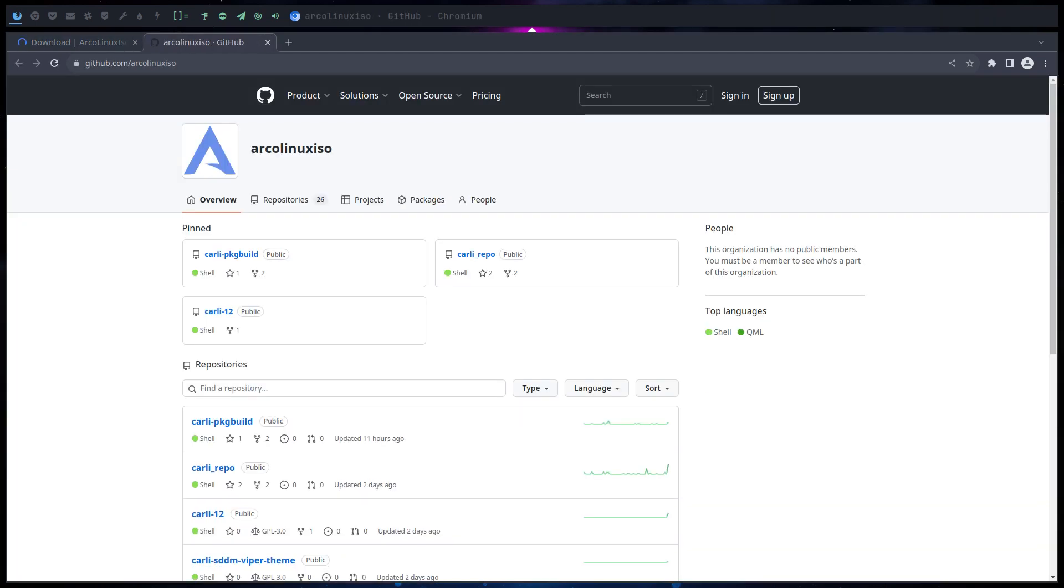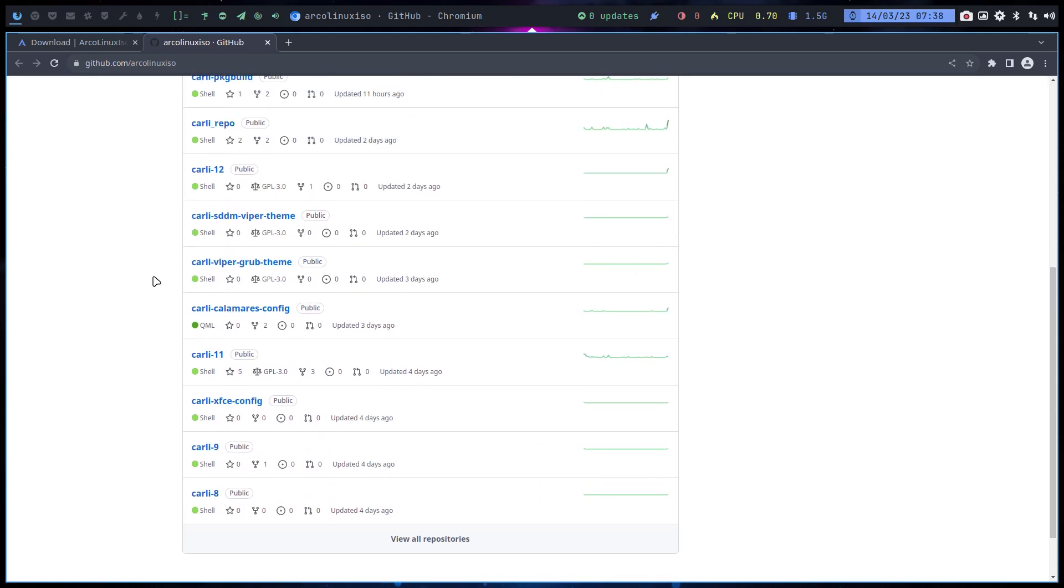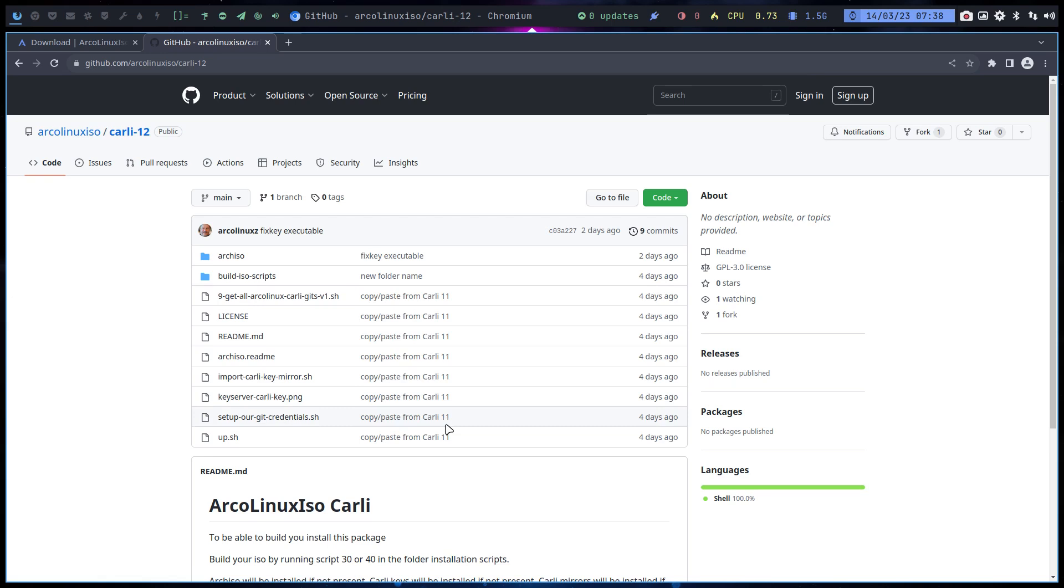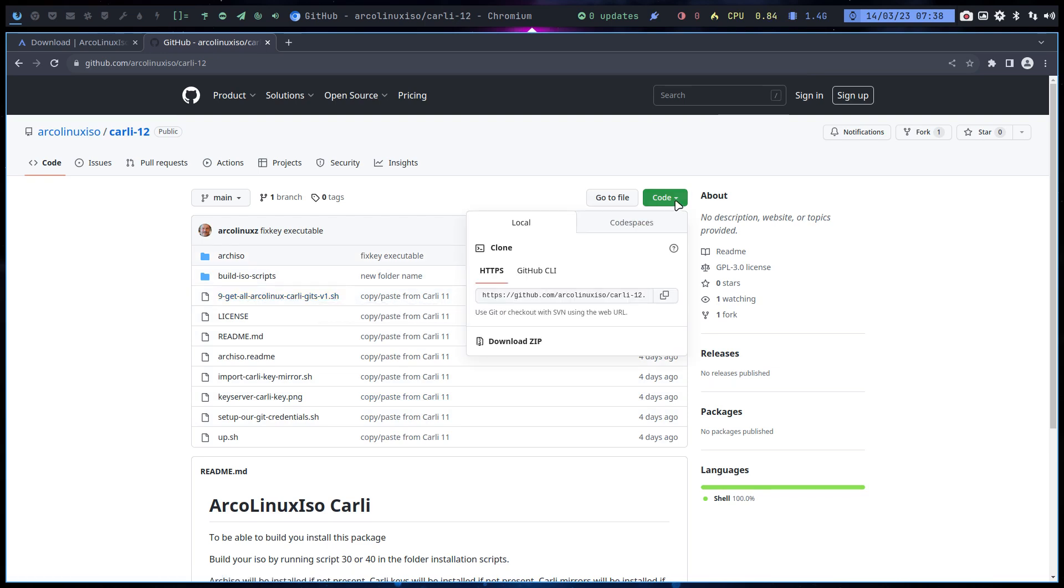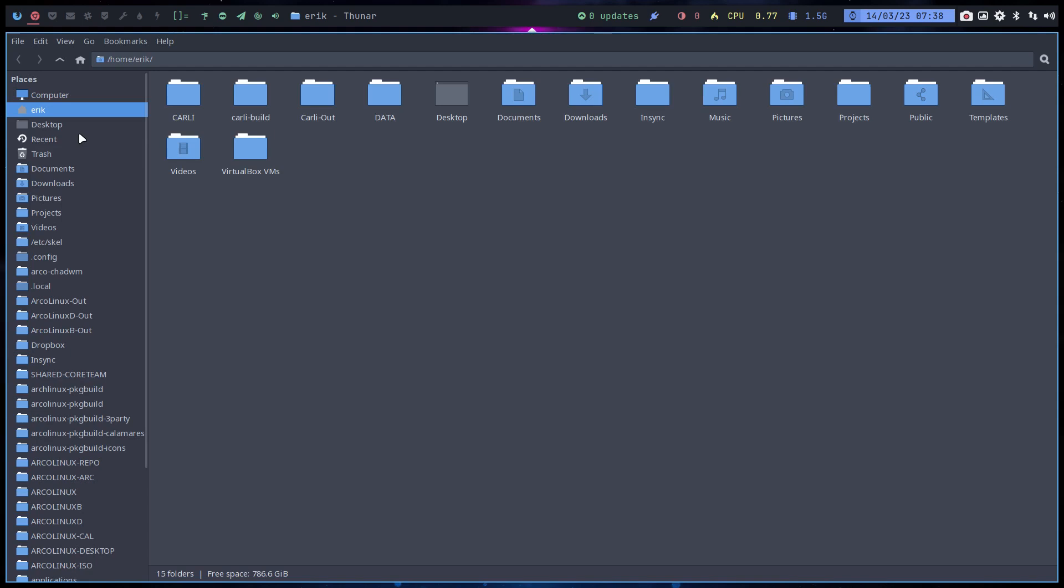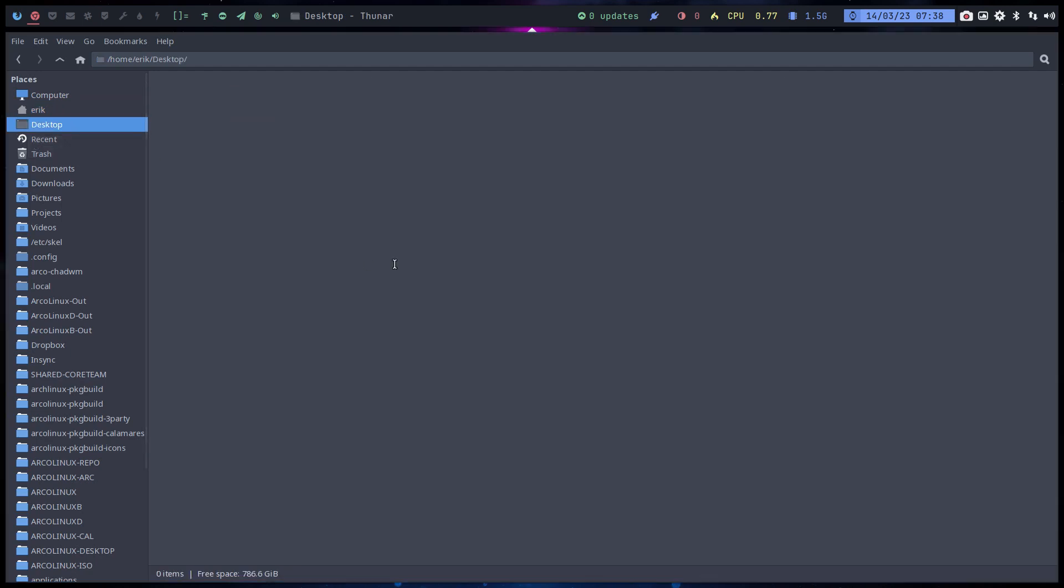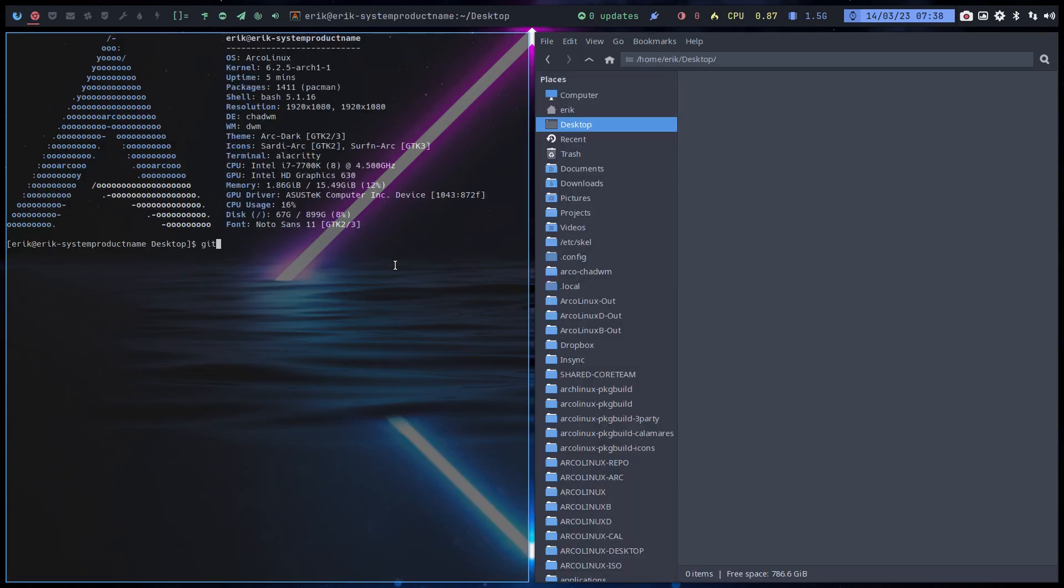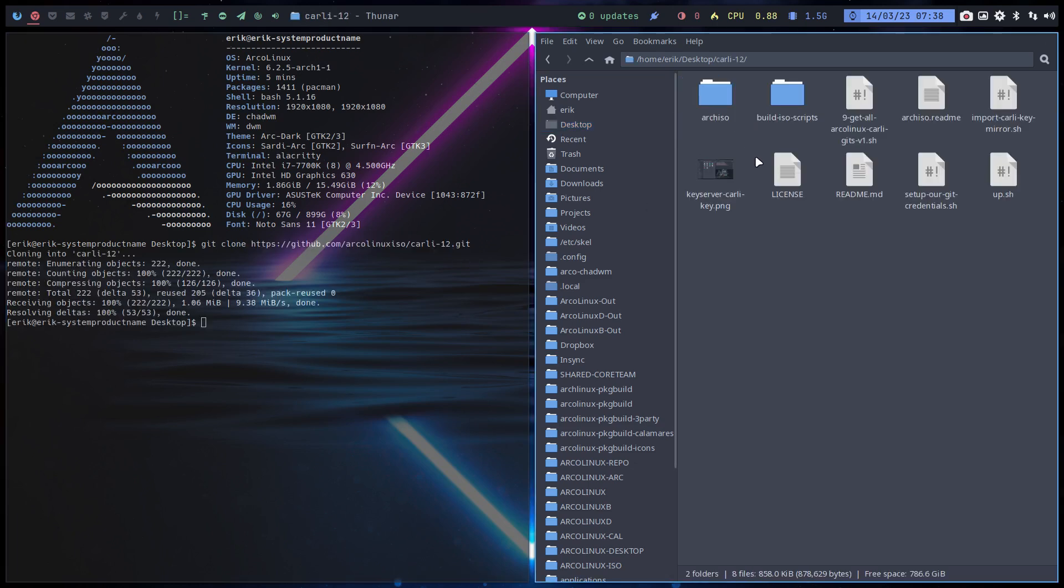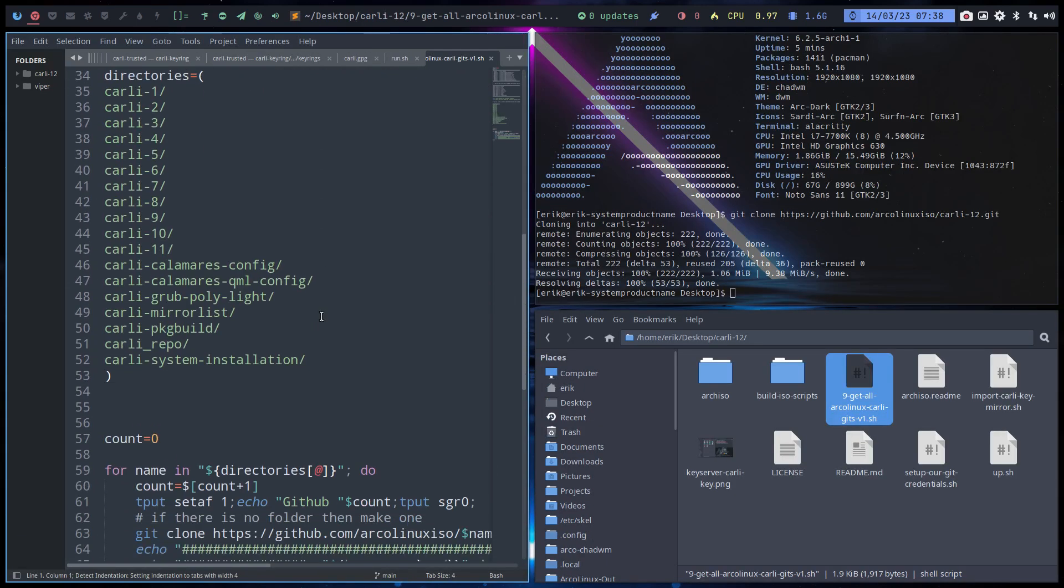You go here and we see we've shared everything. Carly 12 is the ISO and here it says get all Archlinux Carly gits. Let's see if that's still correct. The first thing you need to do is copy paste this link. Then let's go to the desktop and we're gonna git clone that particular thing.